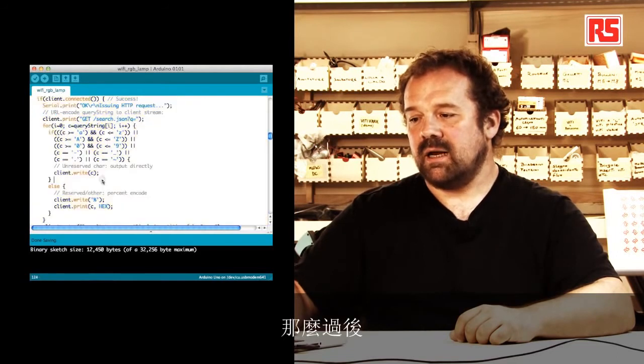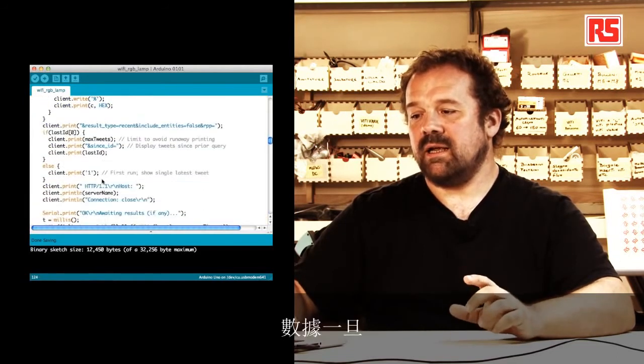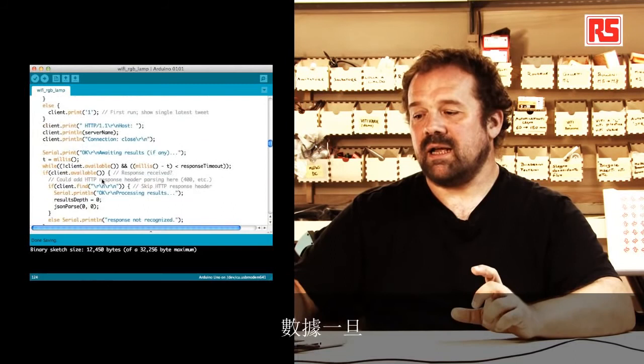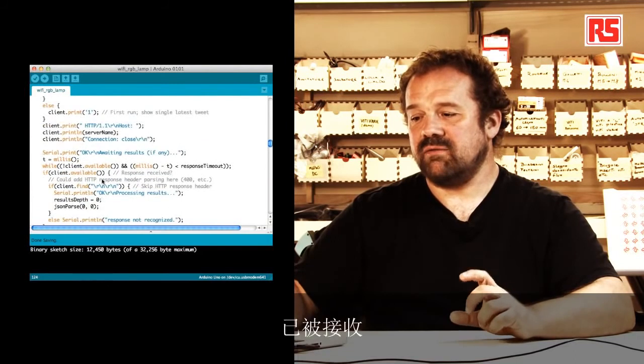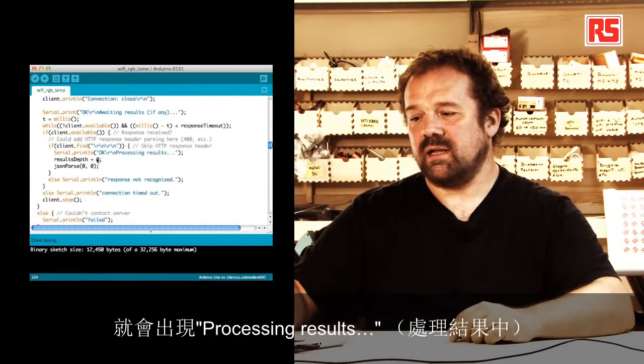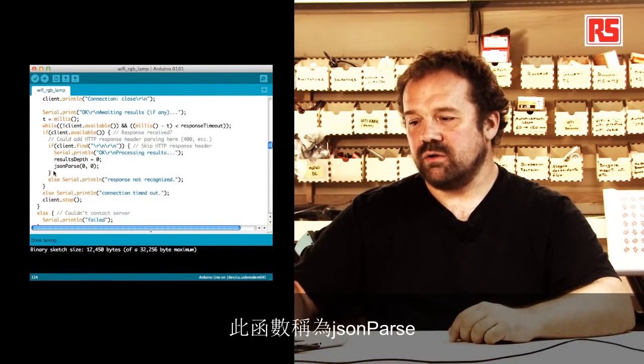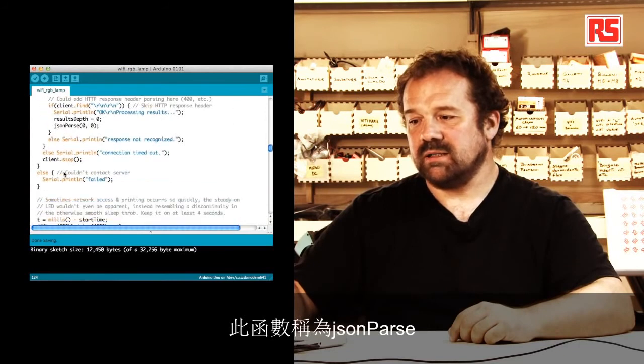And then later on, once the data is being received, it says here processing results. So we go to this function called JSON parse.